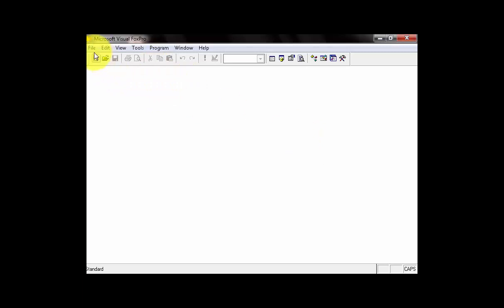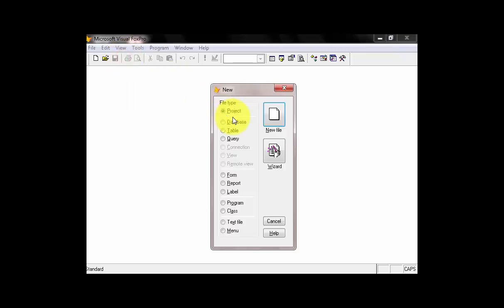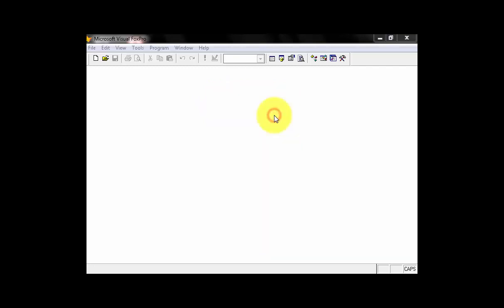So, you need to do this to click File. Then, you can go to New or Ctrl-N on the keyboard. Then, in the file type window, there's what you call Project. You can click New File.